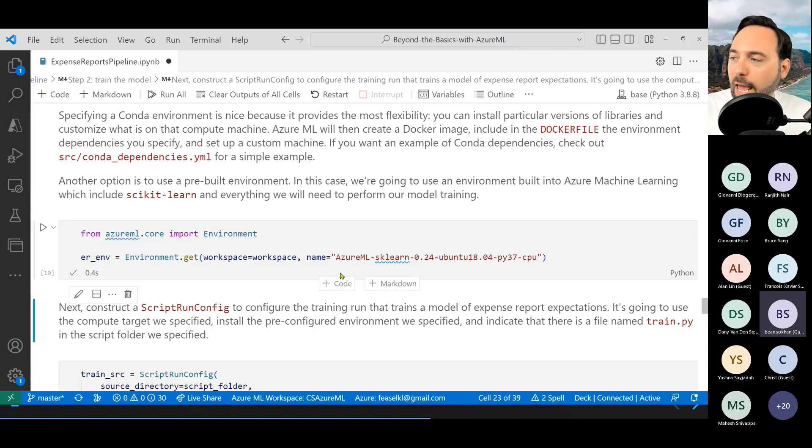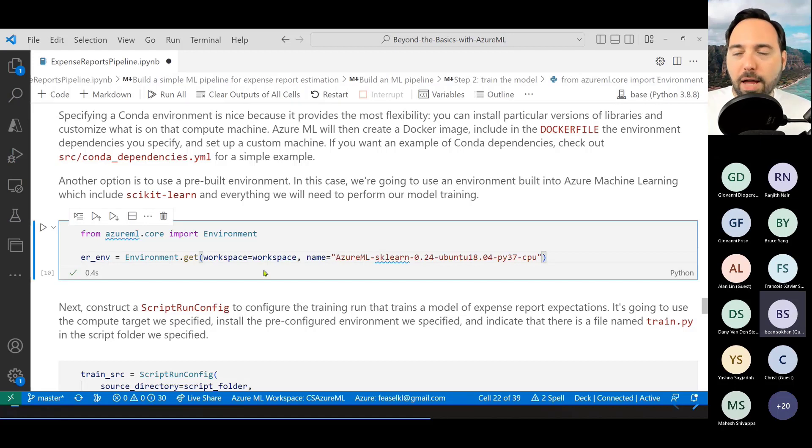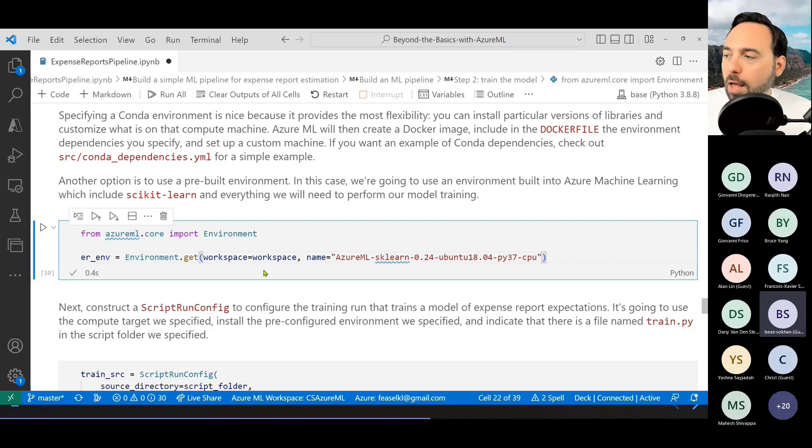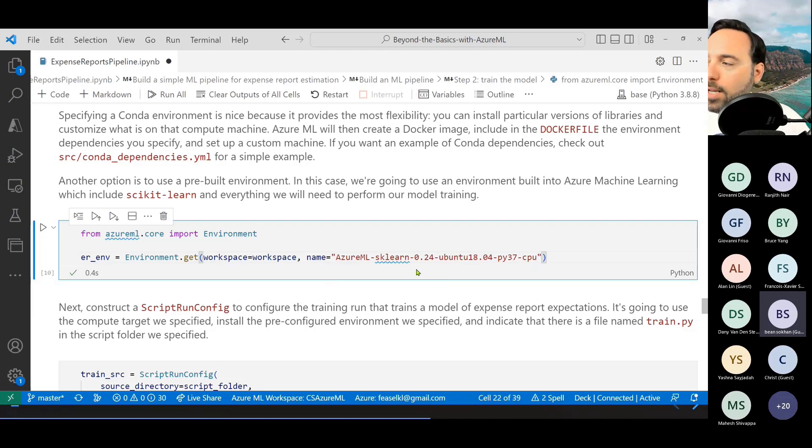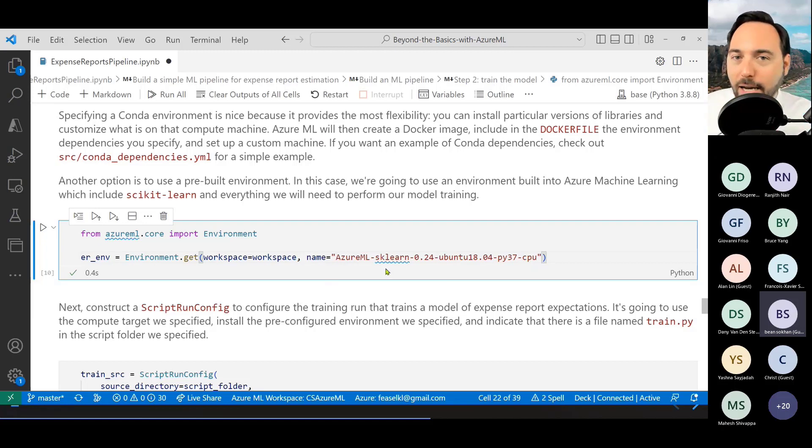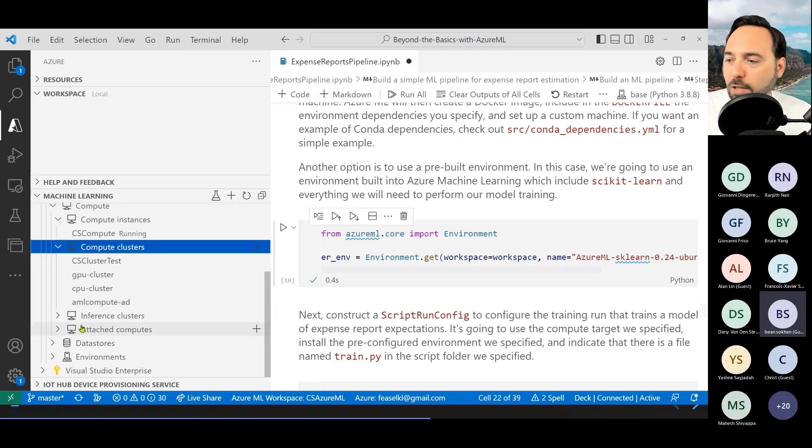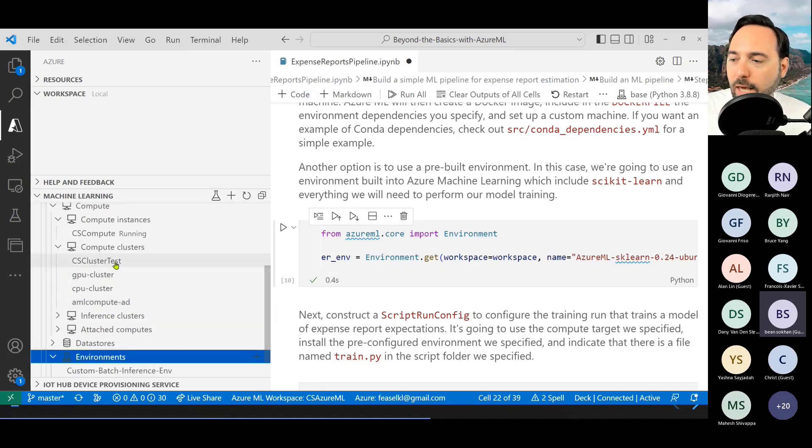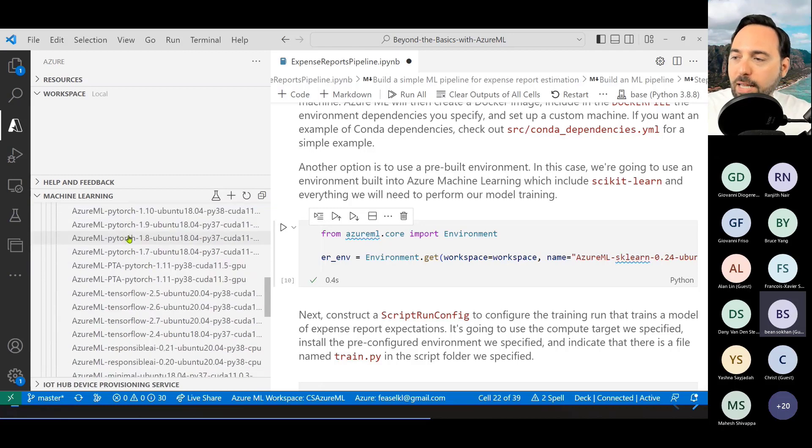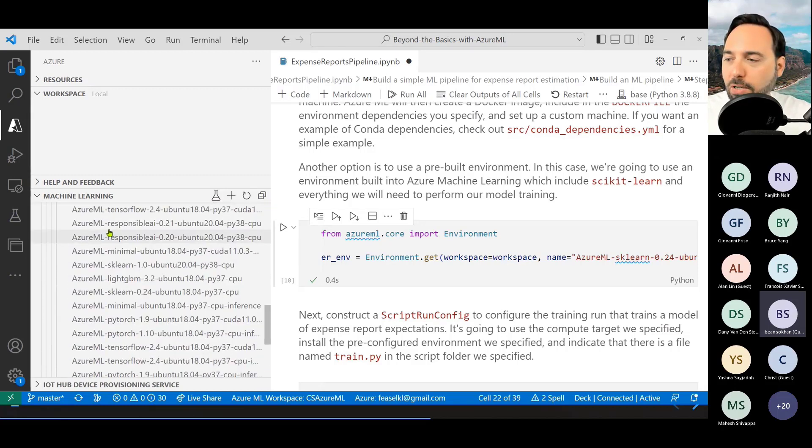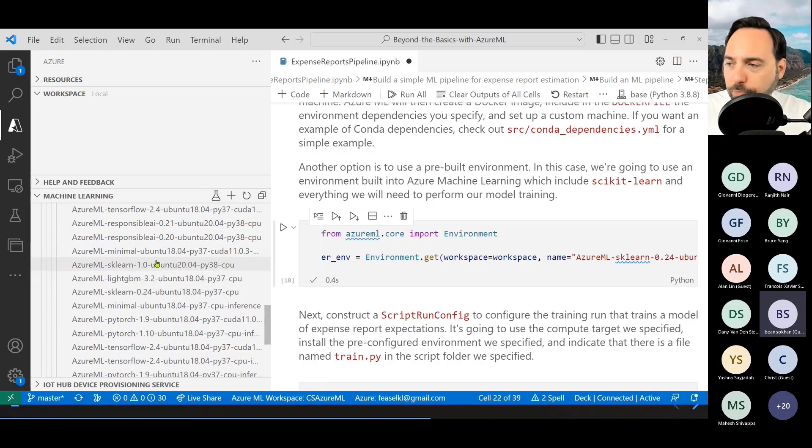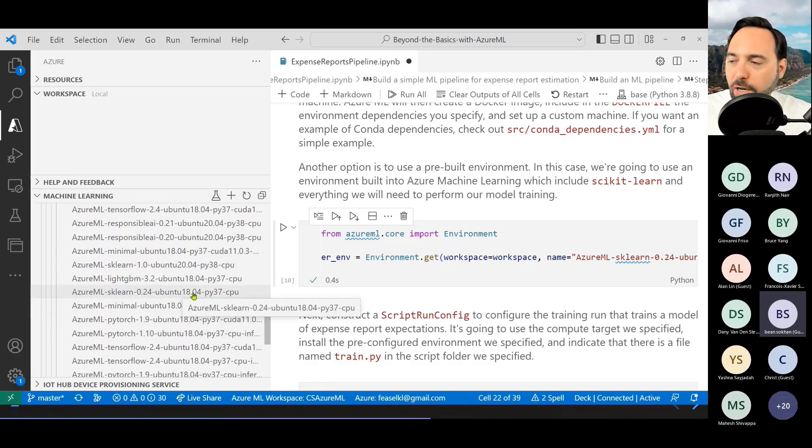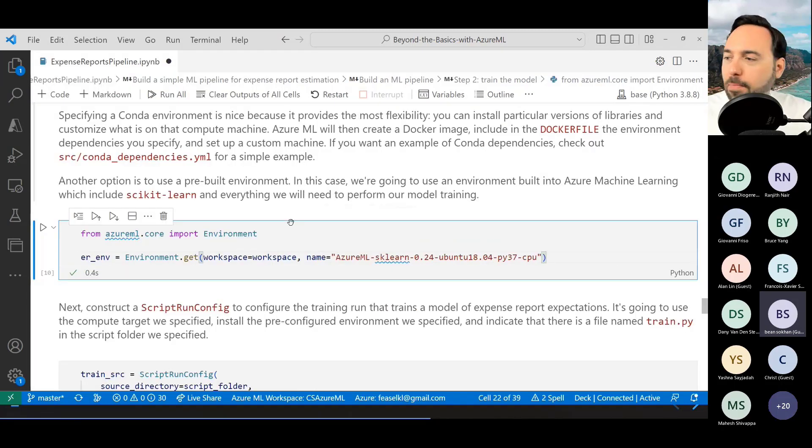We're going to pull in an environment. Environments are pre-configured sets of code that are available in compute resources on Azure. This, for example, is running sklearn specific version 0.24 on Ubuntu 18 running Python 3.7 on a CPU-based node. There are different things that will run different versions of TensorFlow, Keras, PyTorch, CPU and GPU, different versions of Python. The set of available environments you can get from here. These are curated environments that the Microsoft Azure ML team has put together.